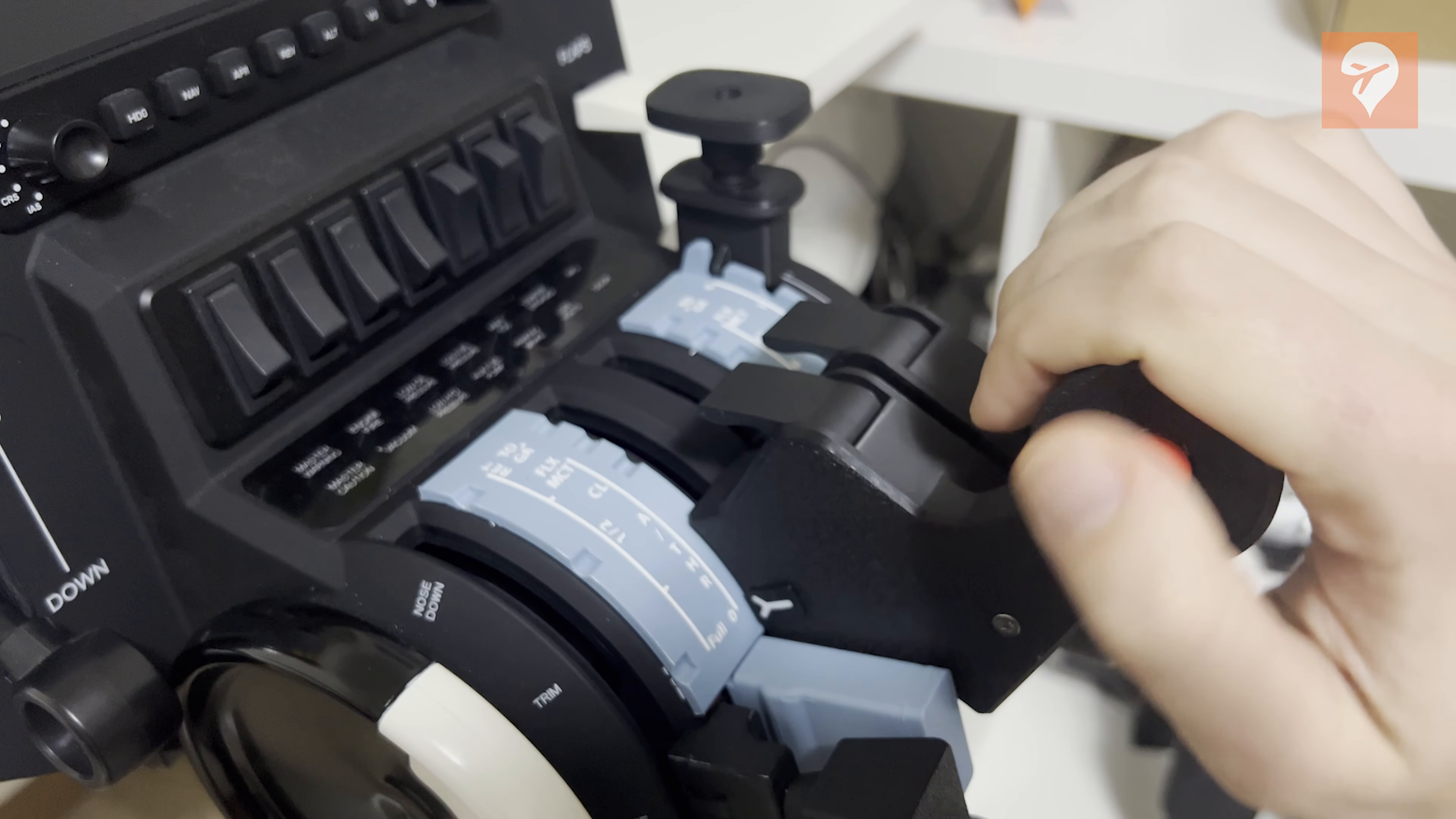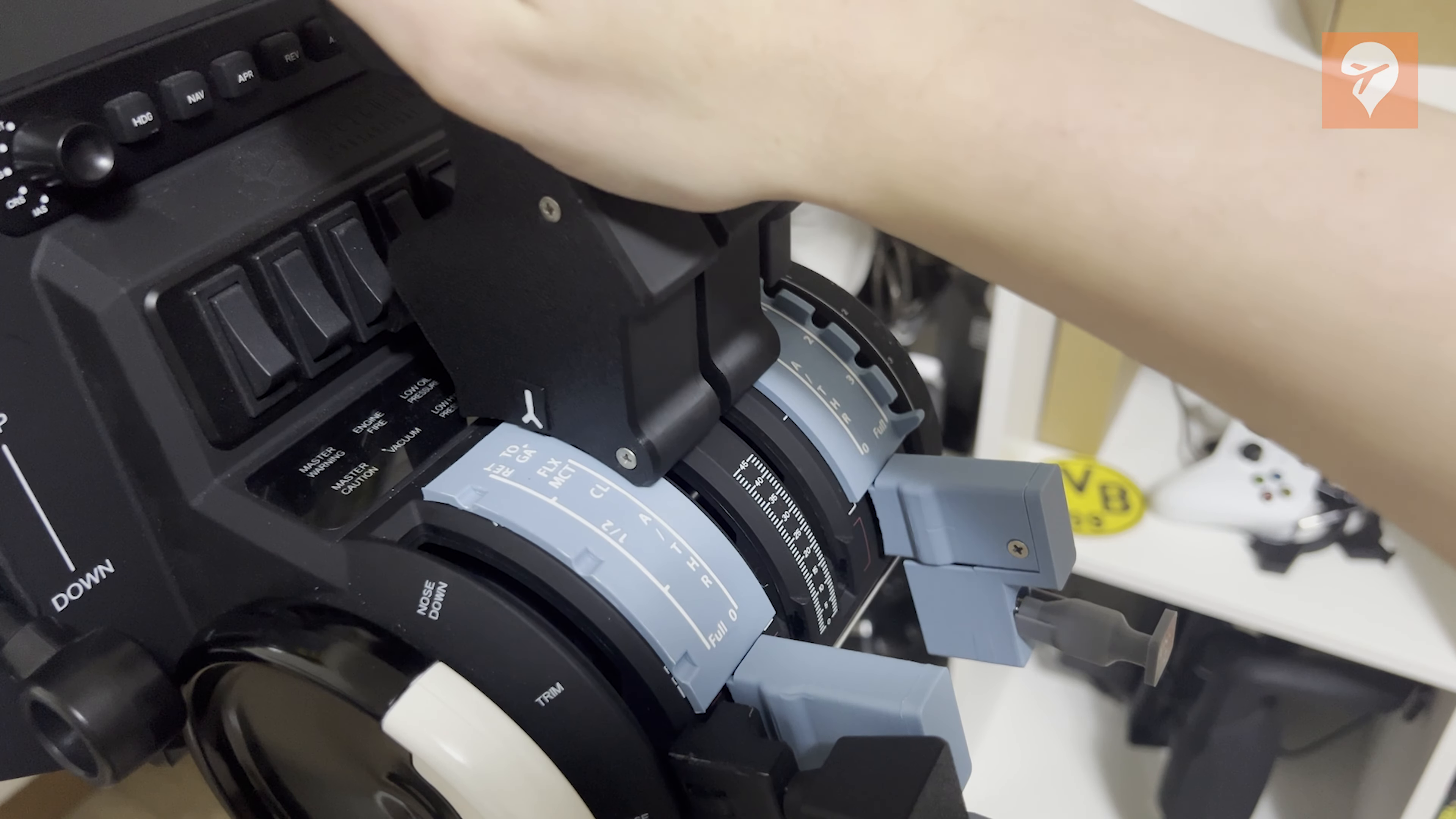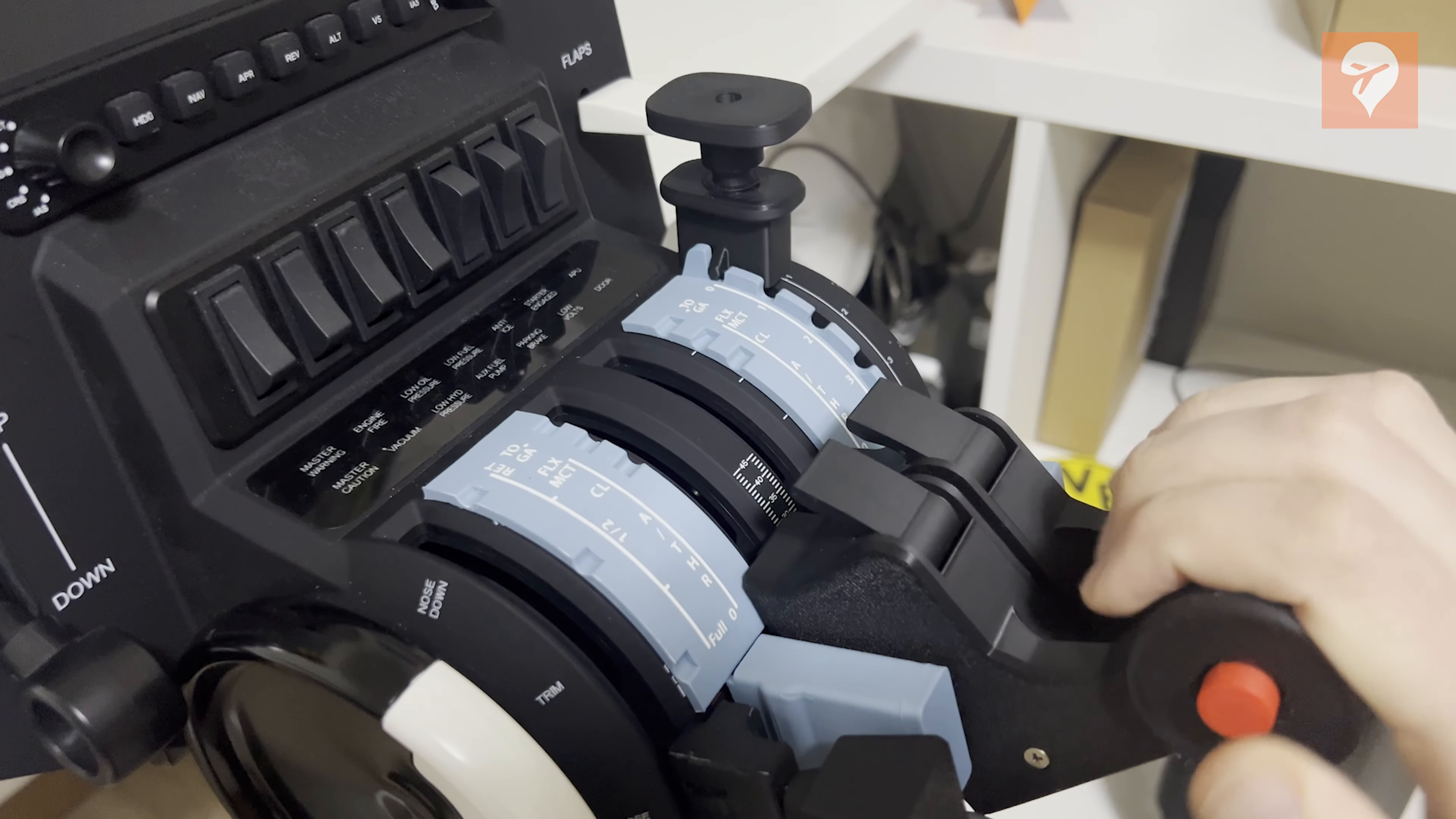In actual Airbus aircraft, it is impossible to suppress the idle detent without activating the reverse thrust gates, and while incorporating such functionality would likely increase the product's cost significantly,